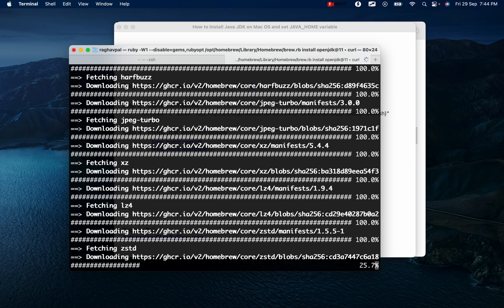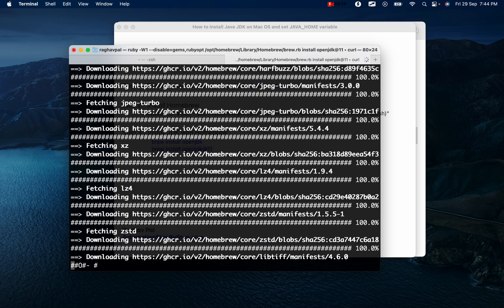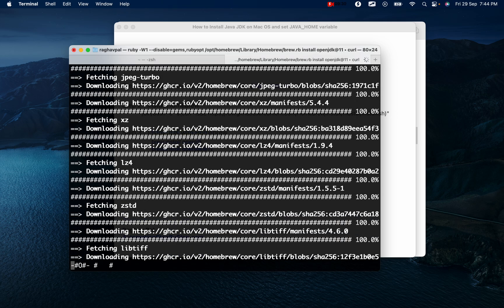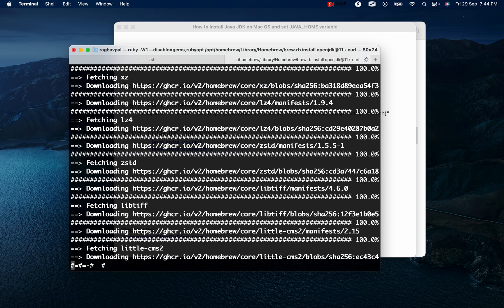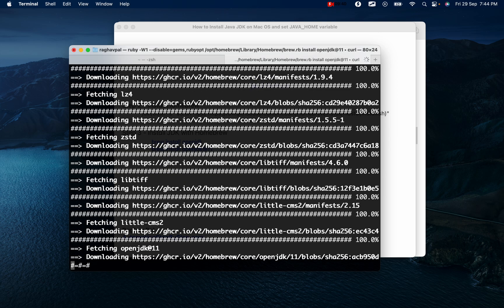Let's wait for the process to complete. During this process, if you face any issues you can let me know in the comment section and I will try to find a solution for you.